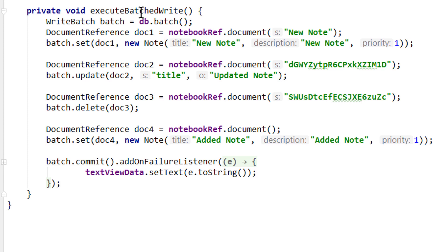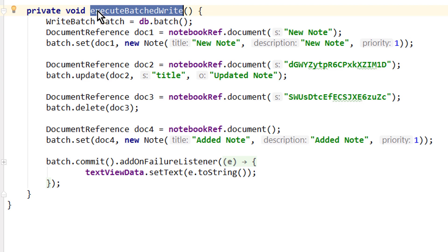From the last video we have this executeBatchedWrite method, which we called in the onCreate method of our main activity. So as soon as we started our app, this method was executed. So let's just keep this method and use it for our transaction.